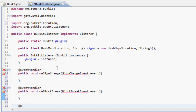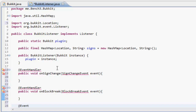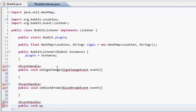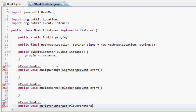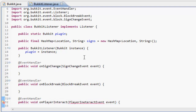And a third at EventHandler, public void onPlayerInteract with a PlayerInteractEvent parameter. Import everything needed.